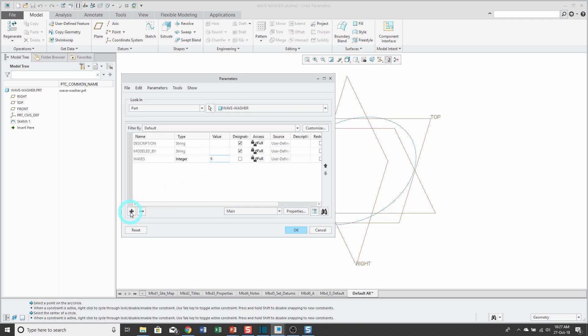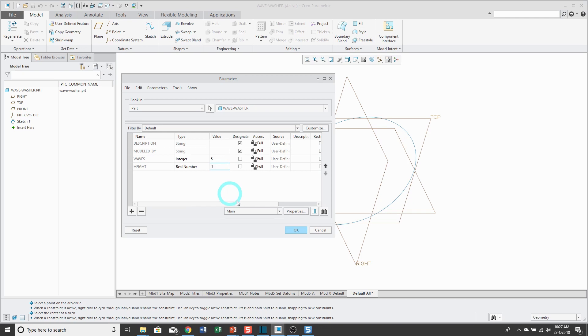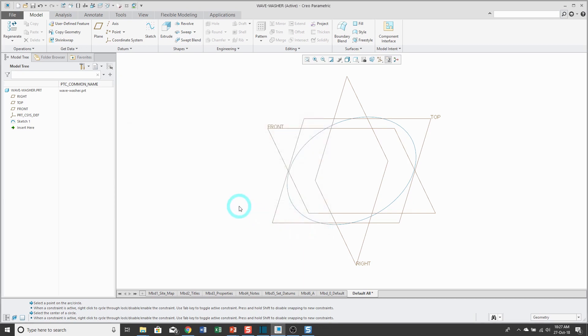Let's also create a parameter for the height or the amplitude of this wavy washer. I'm going to start it with an initial value of 0.1. Now I can click OK. I've got my new parameters created.